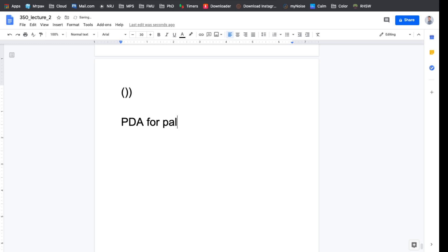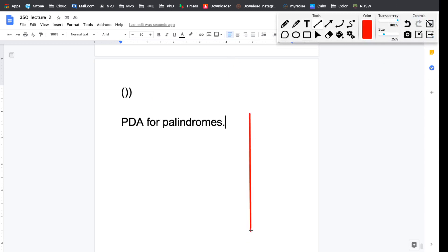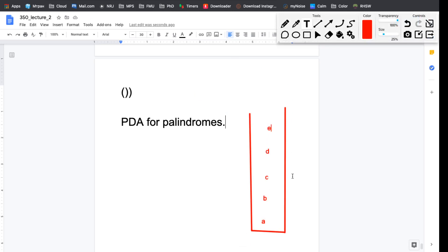Next: a PDA for palindromes over alphabet {0,1}. The simple insight is that a stack reverses order — if I push A, B, C, D, E and then pop them, they come out E, D, C, B, A. So the strategy for palindromes is: push the entire first half of the string onto the stack, then in the second half pop them off and compare. The reversed stack contents should match the second half.